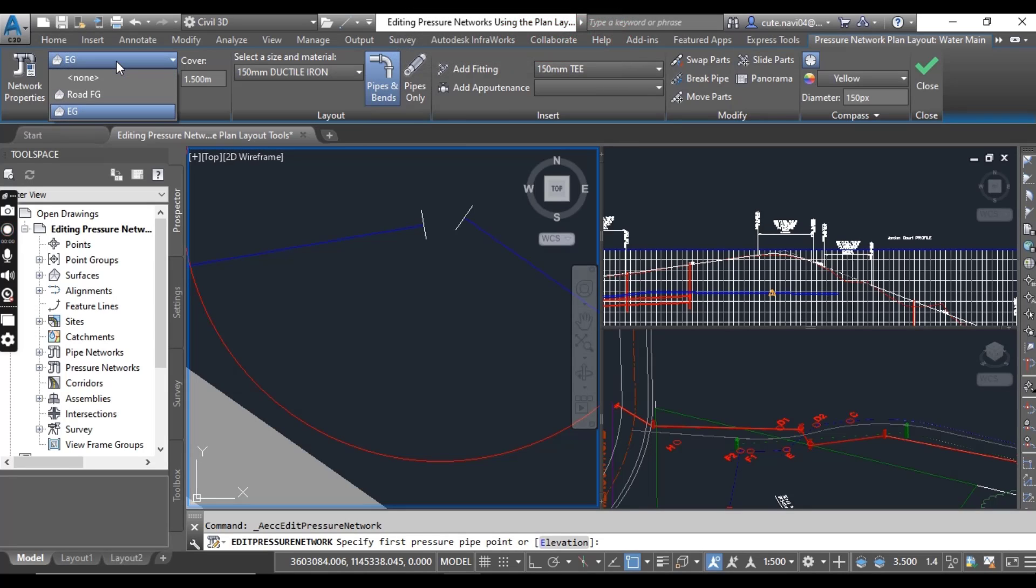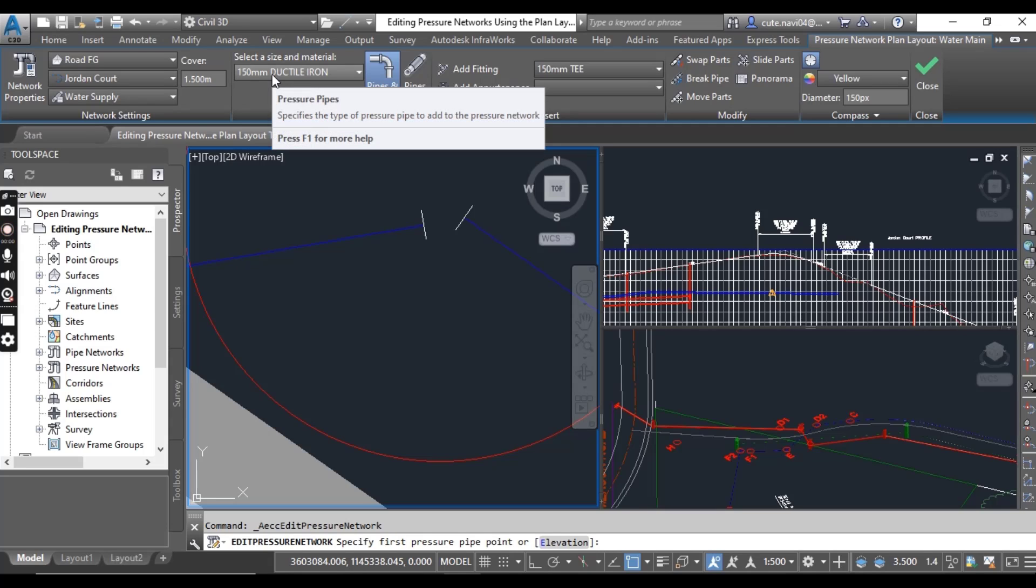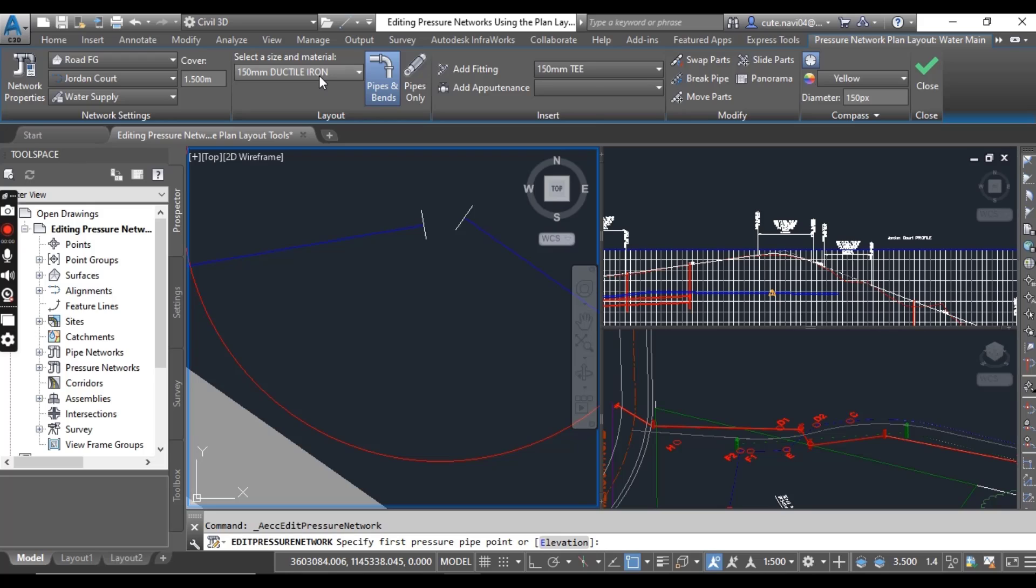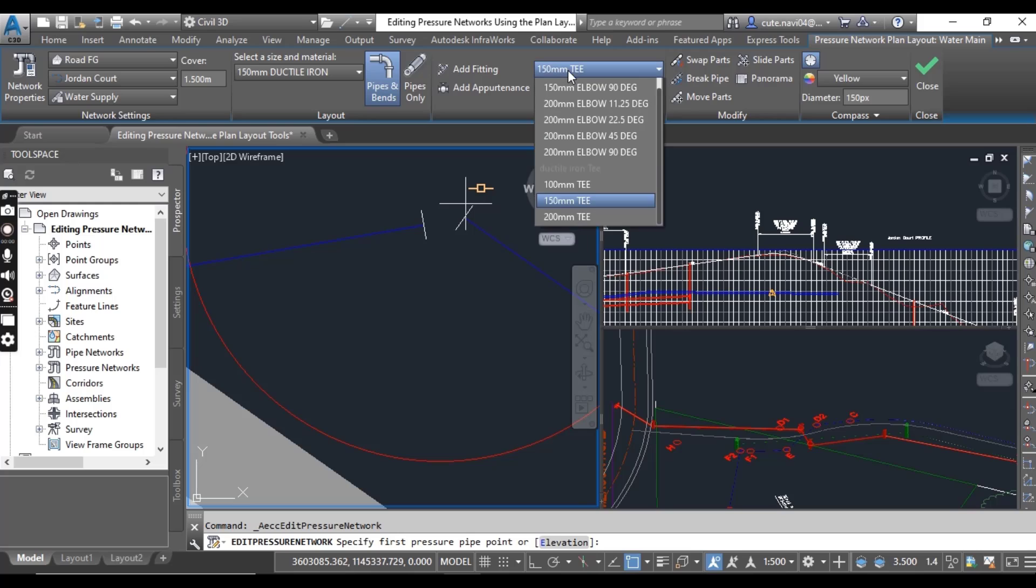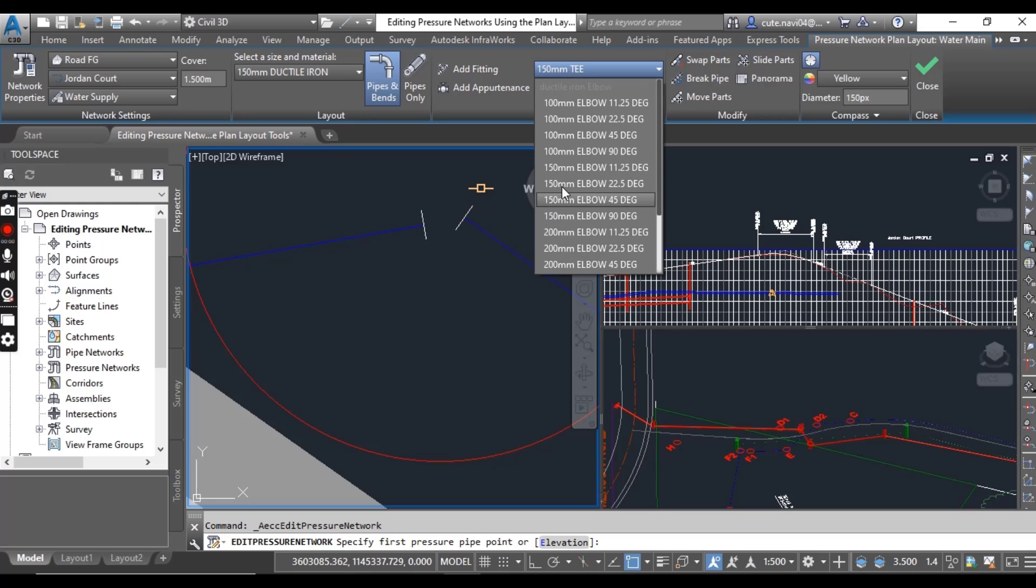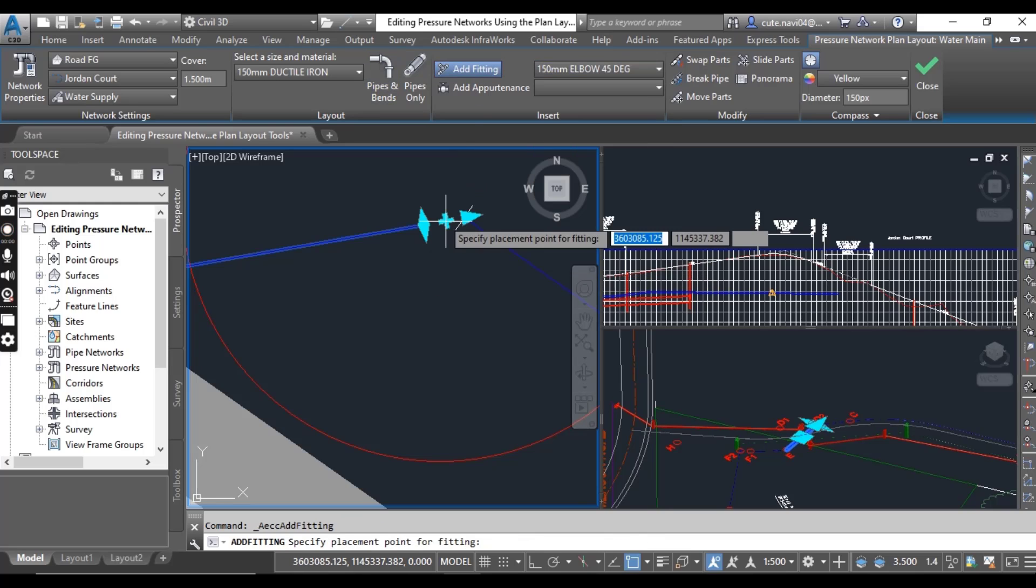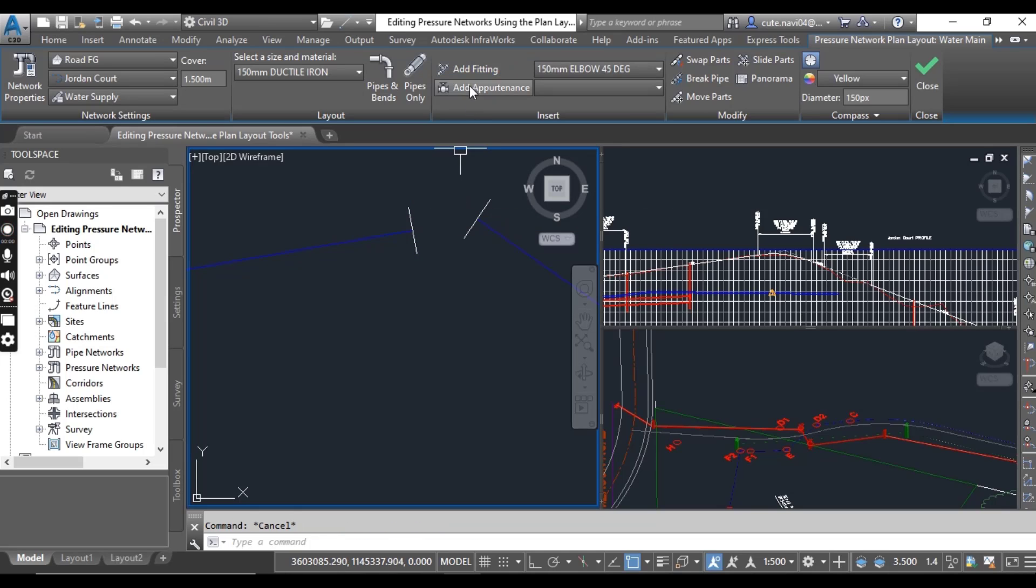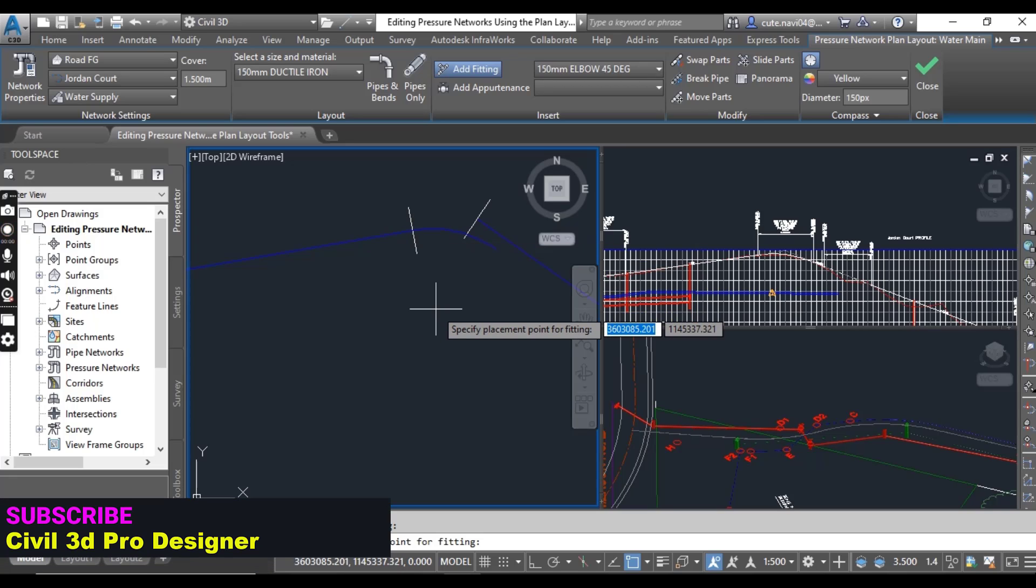Make sure you have surface as road FG and cover should be 1.5, and then 150 millimeter ductile iron for pipes for size. Select here 150 millimeter and 45 degree elbow, then click on add. Press escape to clear the selection and then click on add fitting. Click on this pipe.